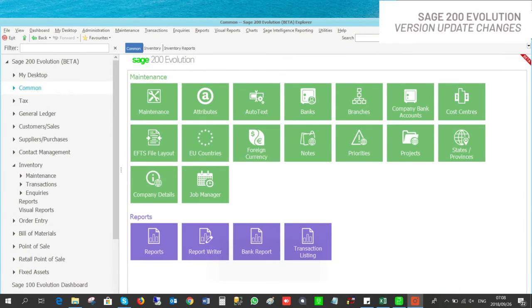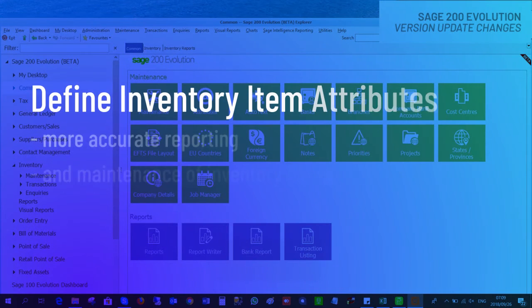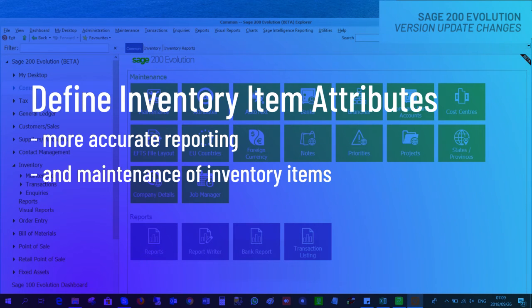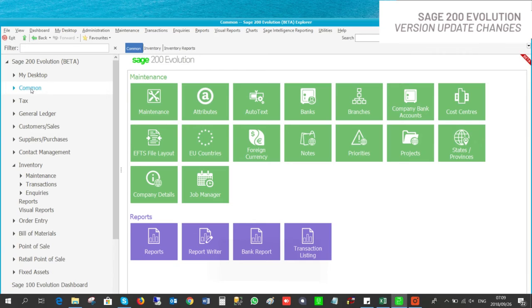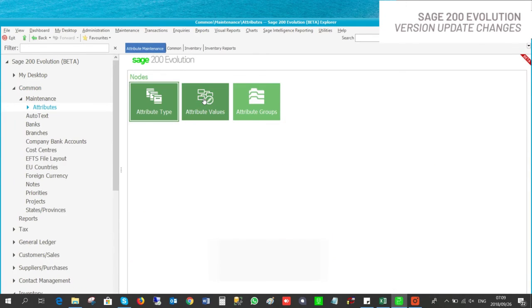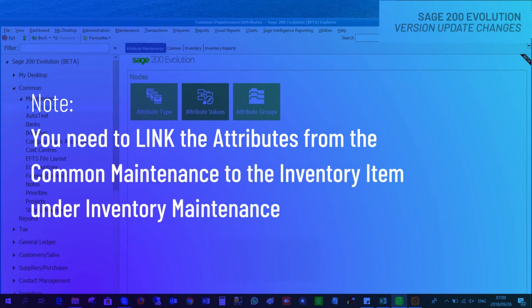Attributes is a totally new feature added to Sage 200. We are able to define inventory item attributes which allow for more accurate reporting and maintenance of inventory items. To set up the attributes, go to Common, and under Maintenance you will find Attributes. Attributes will have an attribute type and attribute value, which you link to attribute groups. You then link the attributes from the Common Maintenance to the inventory item under the Inventory Maintenance.